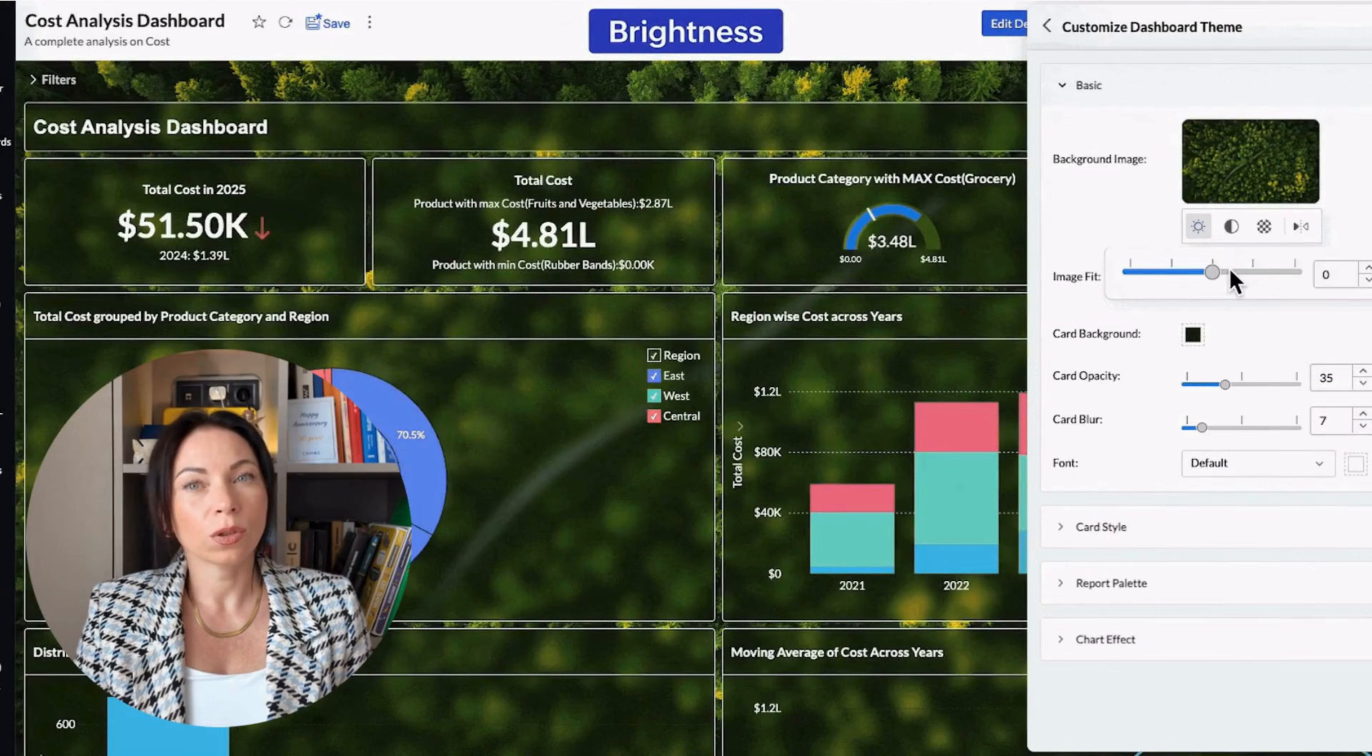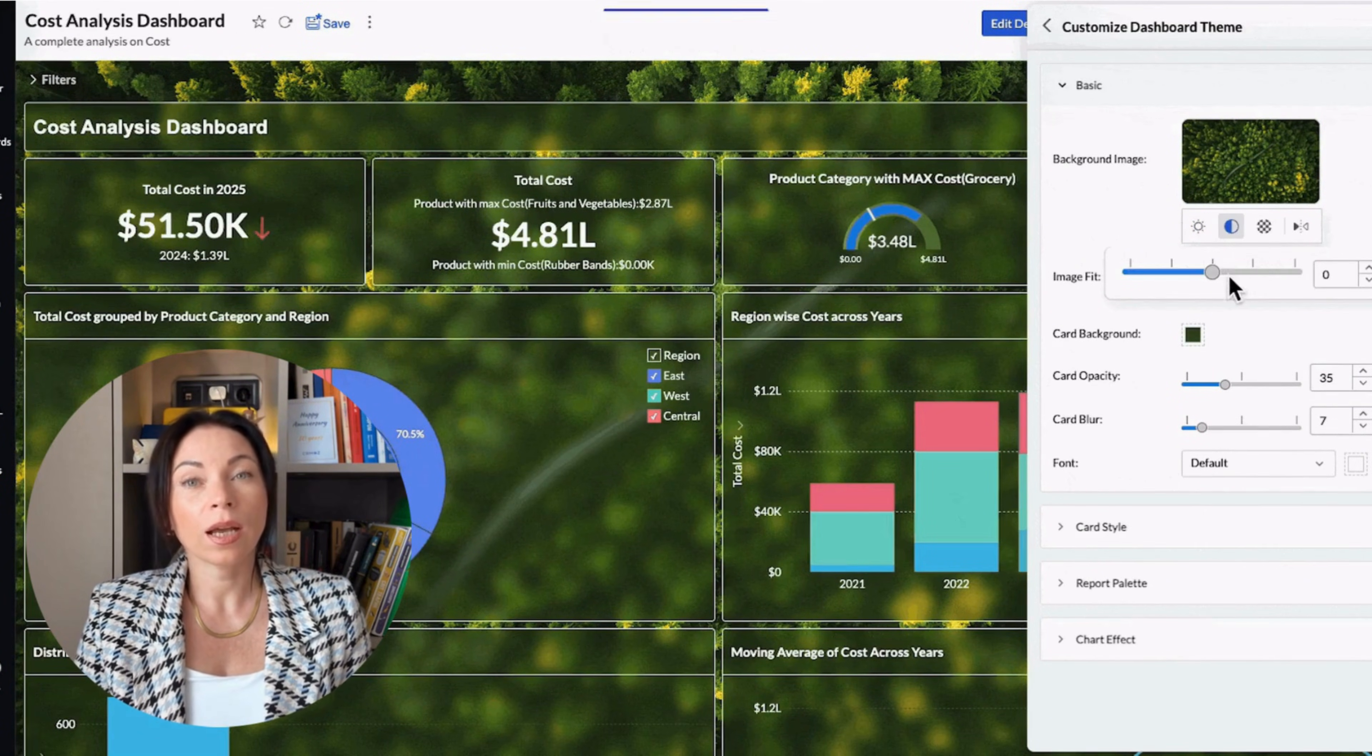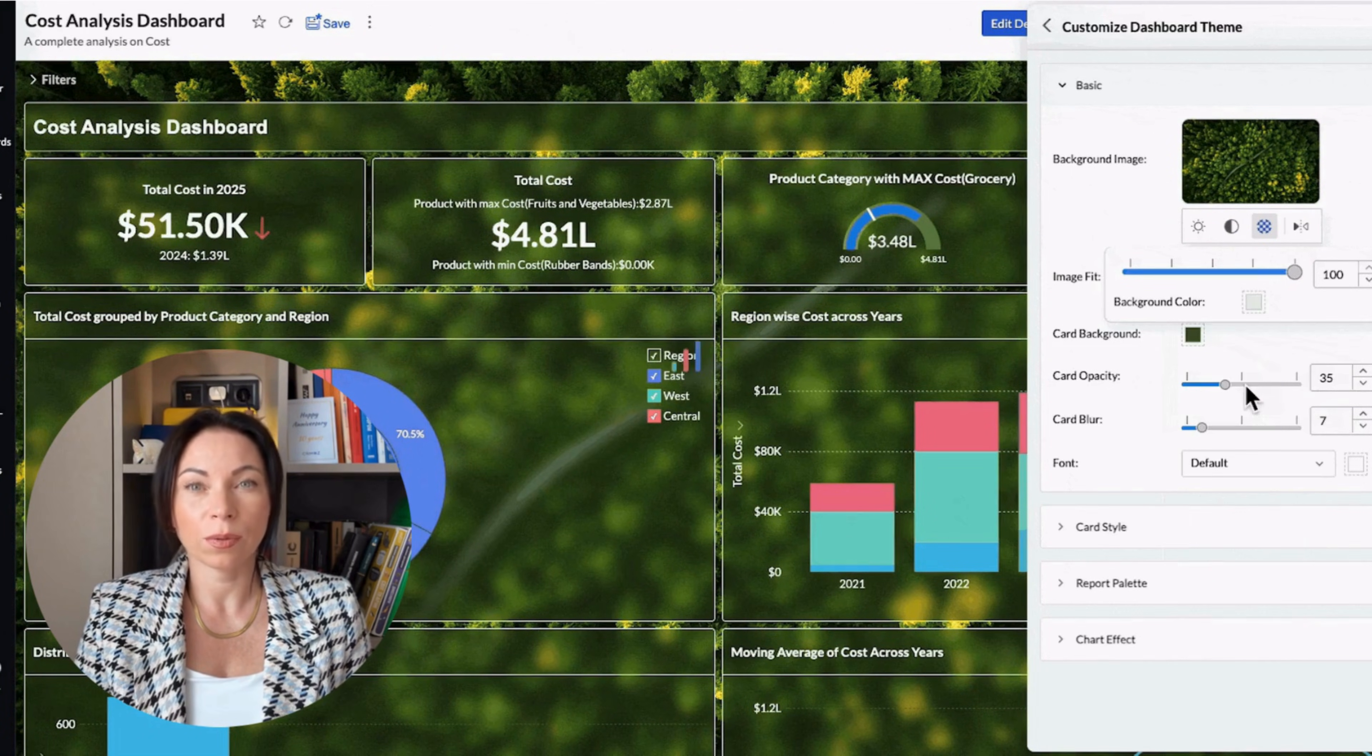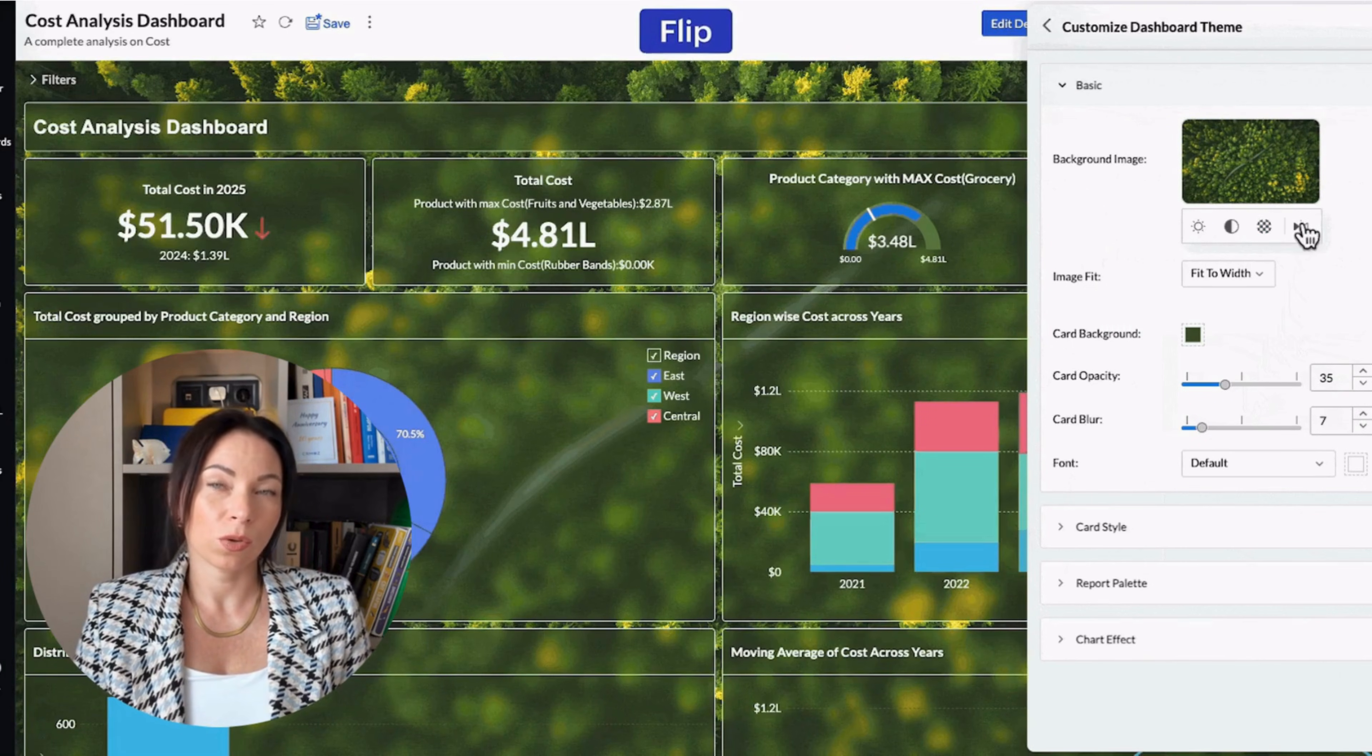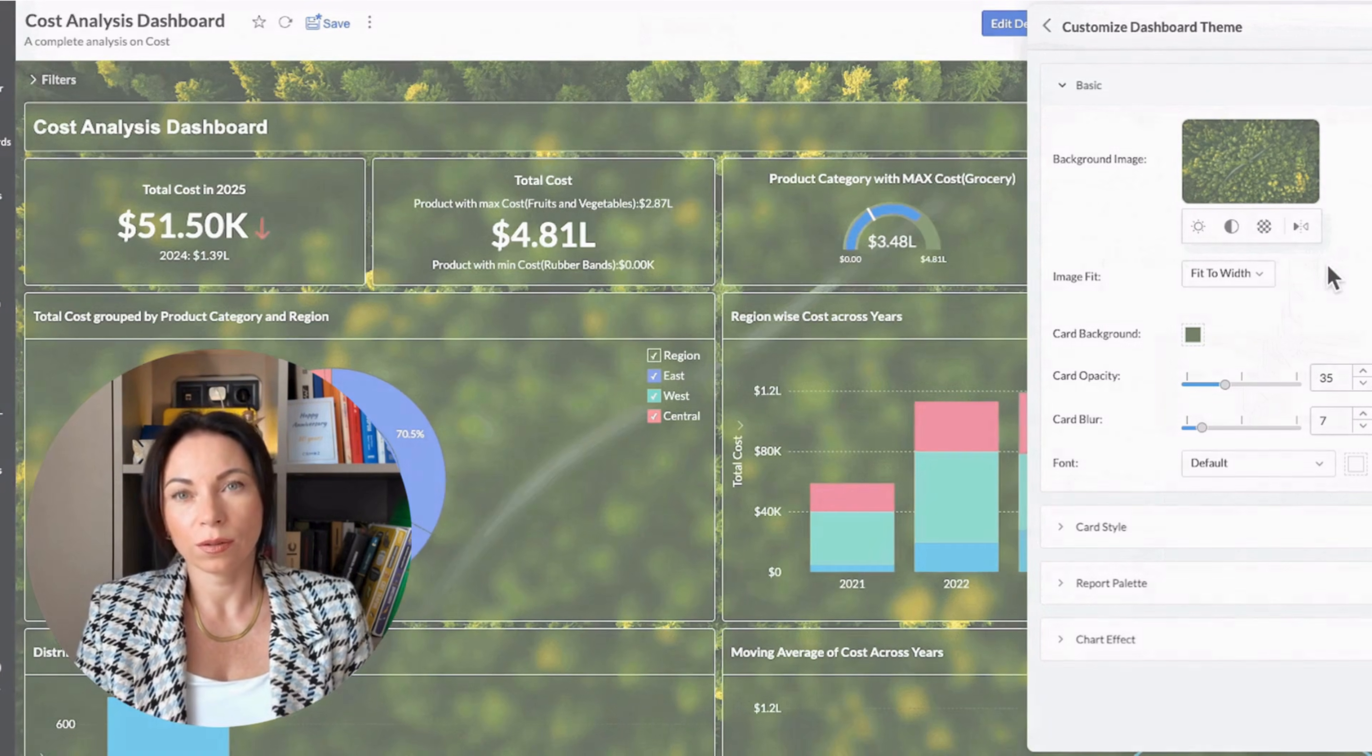Let's talk dashboards. We've introduced new ways to customize background images, allowing you to adjust brightness, contrast, and transparency. You can even flip the image for a better composition. These tools help you create dashboards that are not only visually appealing, but also aligned with your brand's look and feel.